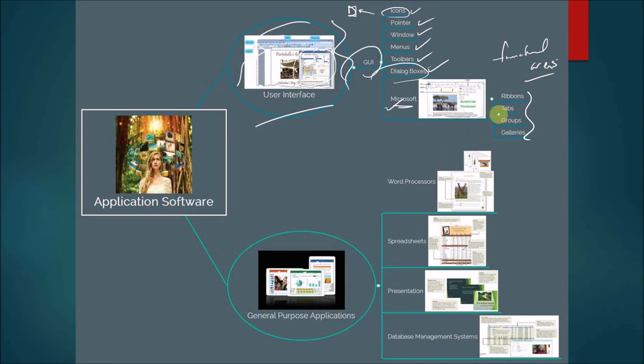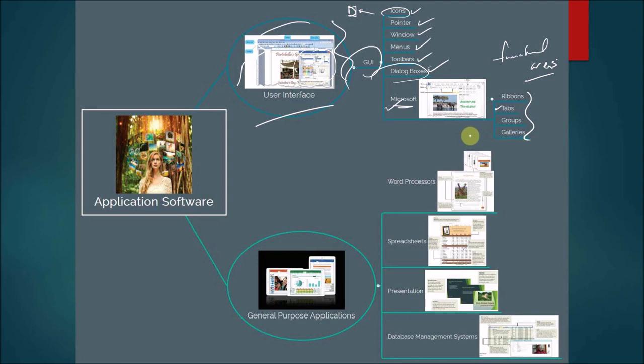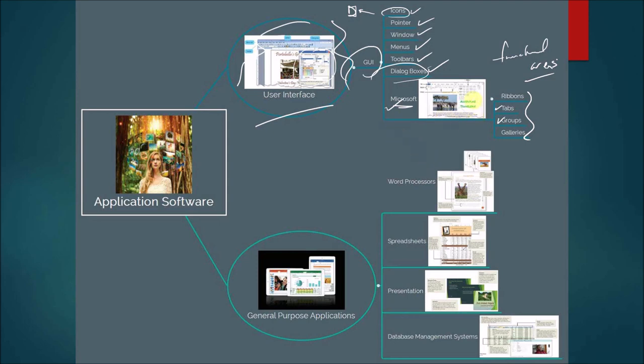And then you have your tabs, which divide the ribbon into major activity areas. And then you have groups, where each tab is then organized into groups. And then last, you have galleries. They are like your dialogue boxes that provide additional options and simplify choosing an option by showing an effect.